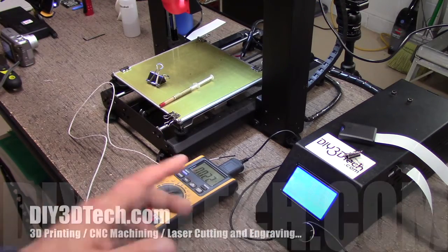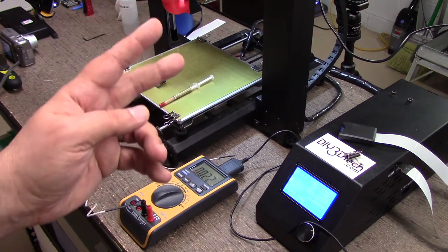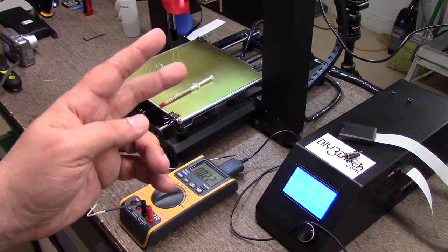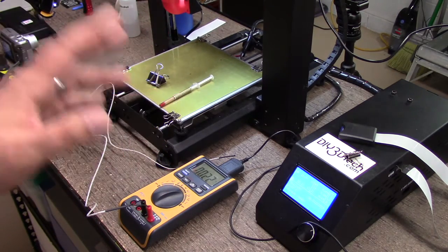Welcome to DIY3Dtech.com. This is going to be episode 2 of Dead Time vs PID.